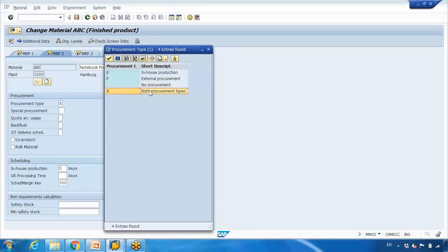Or it can be both — when you select X, which means both, that means either sometimes we want to use in-house production or sometimes we buy from outside, depending on the situation or the load on the work center. So basically you can say we prefer in-house, but when the machines are busy we can go outside. You have all options: in-house, external, or both.